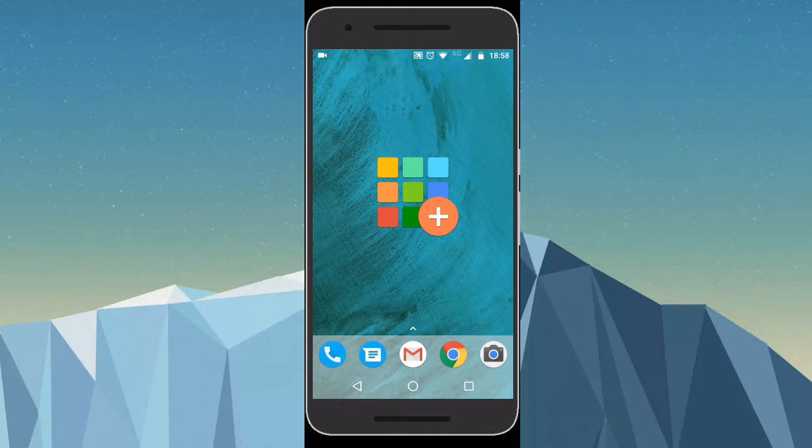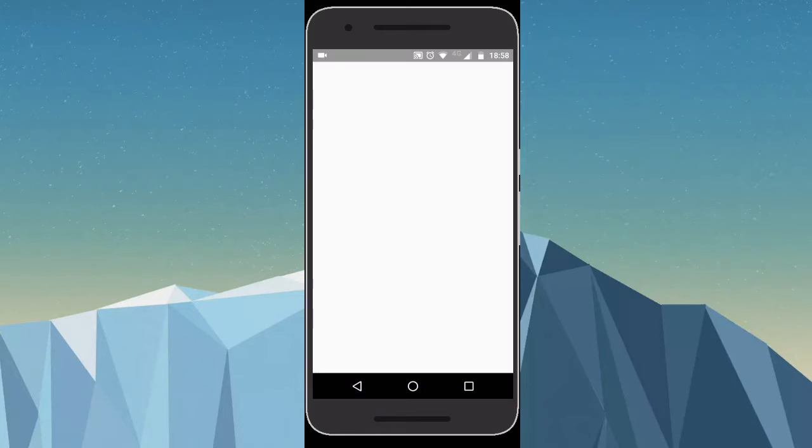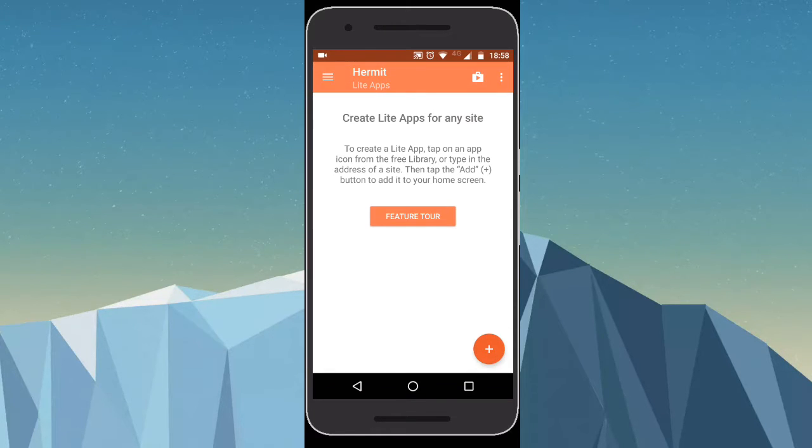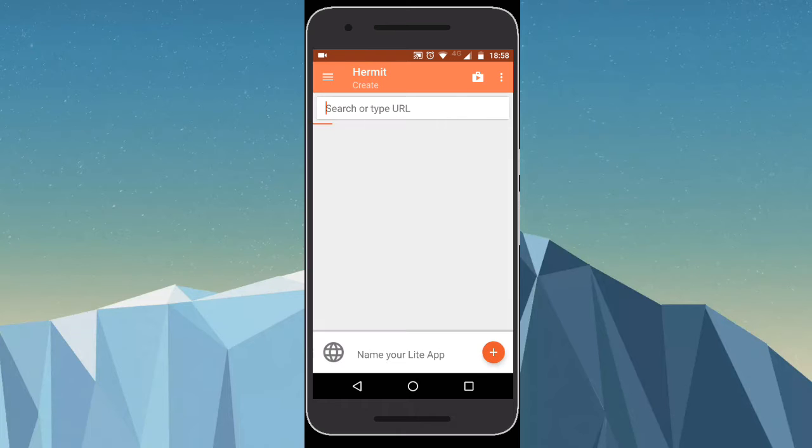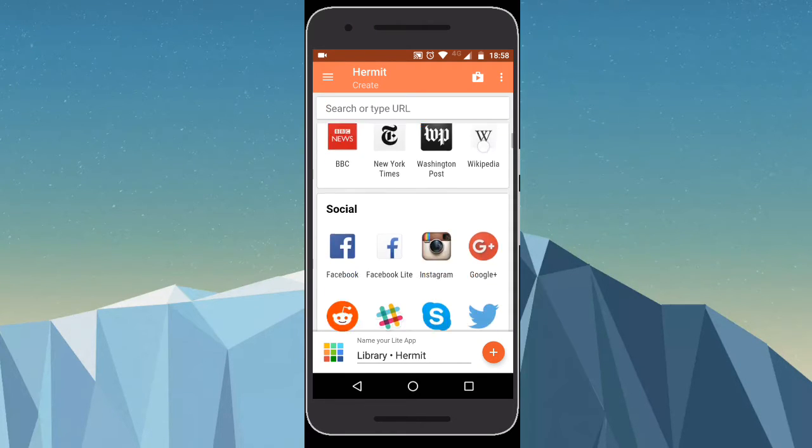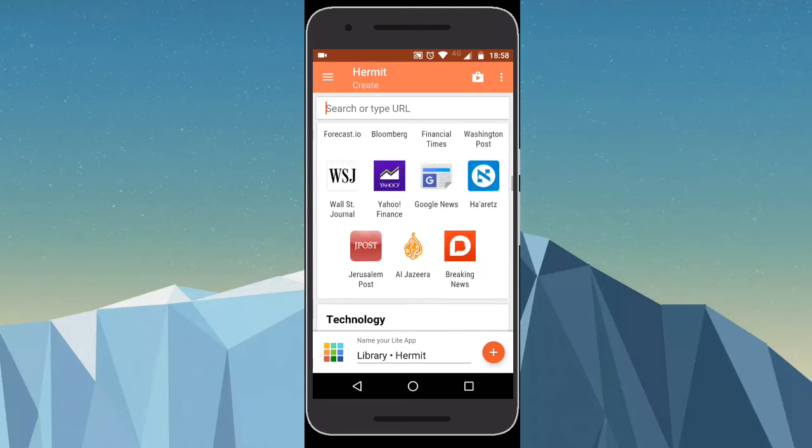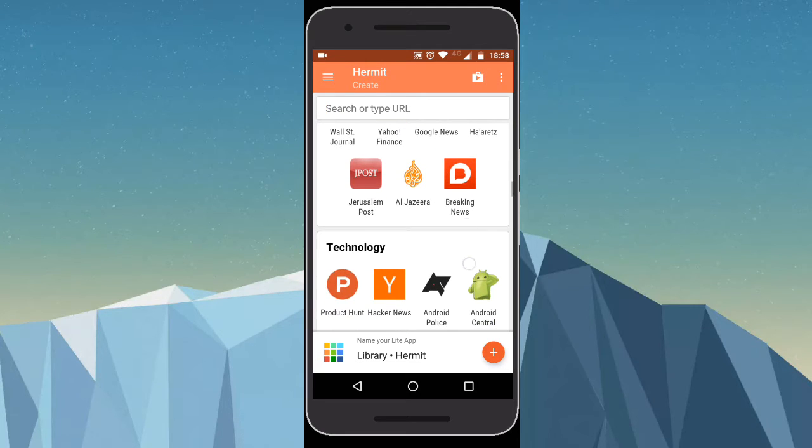With that being said, let's look into the application now. When you open the application, there's a plus button at the bottom right. When you click that, you can see a number of options or you can search for websites.